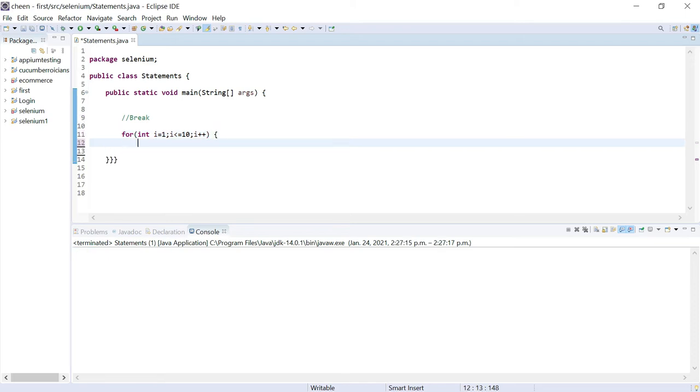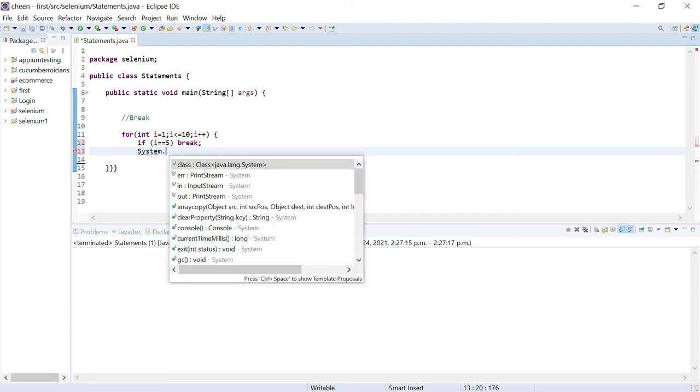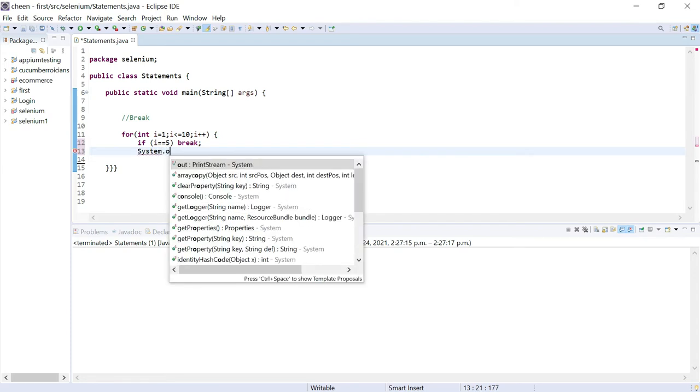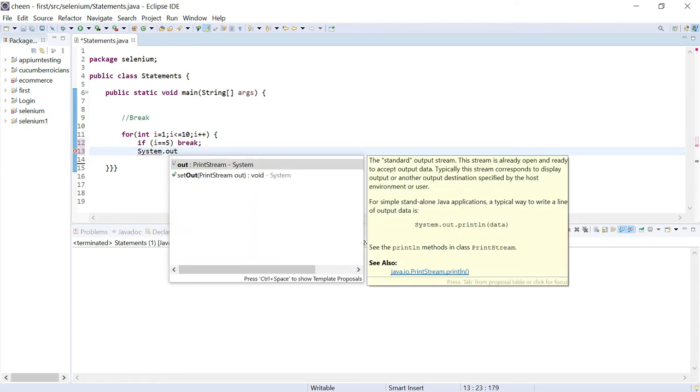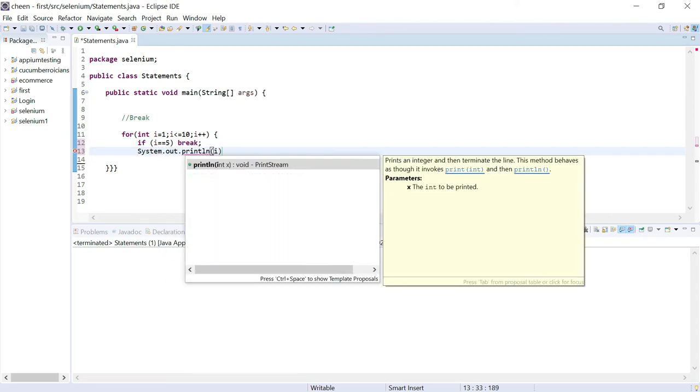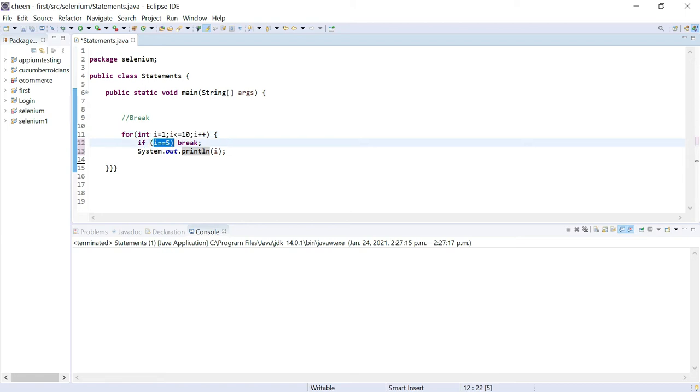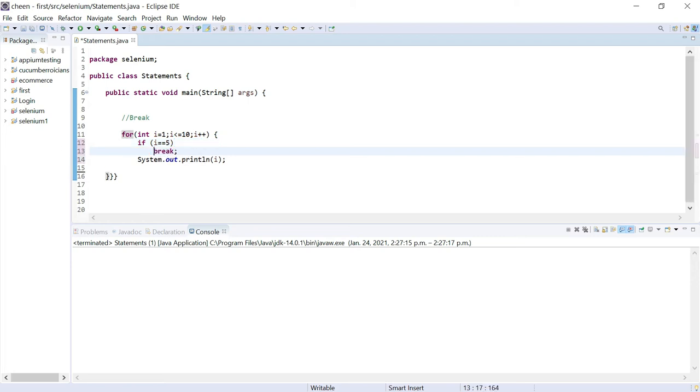So let's say here we want to write: if i is equal to 5, break. Otherwise, system.out.println and display i. In simple words, keep on displaying the value of i, but whenever it reaches 5, stop the execution then and there. Let me make it more readable. So this is how the code is.